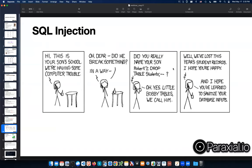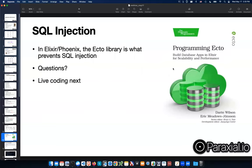In Elixir and Phoenix, the Ecto library is what prevents SQL injection. I'm going to show you an example of how that works. Does anyone have any questions before I continue?